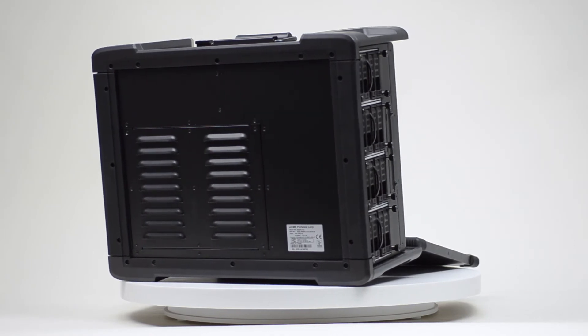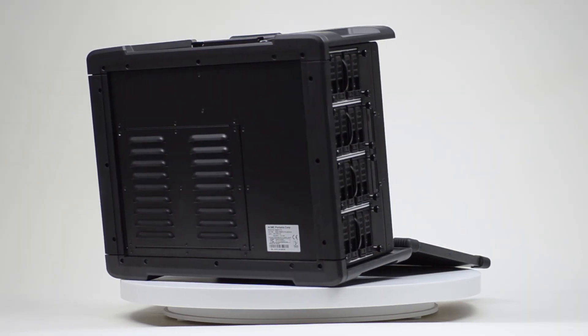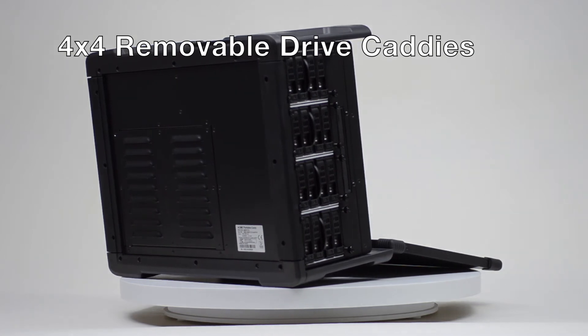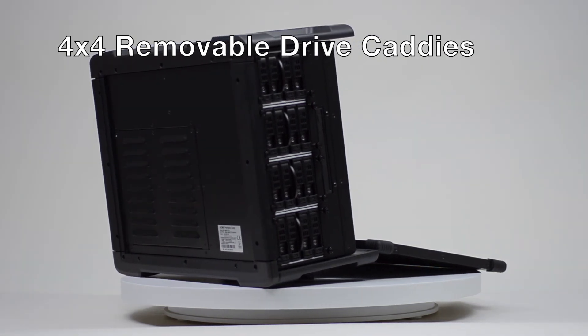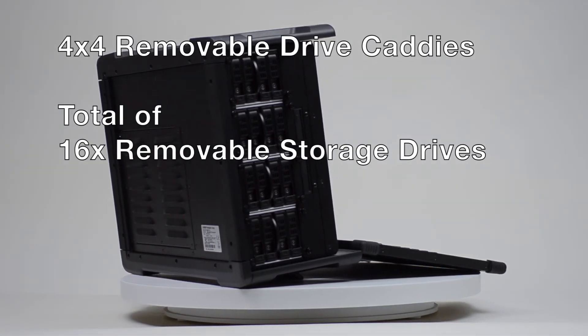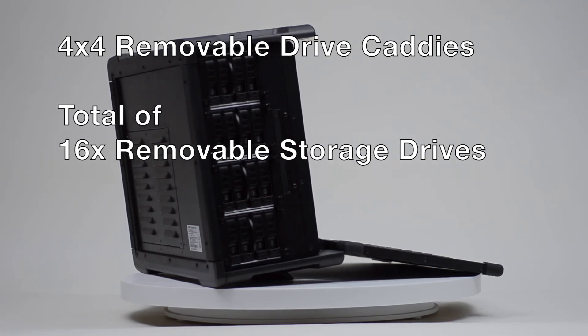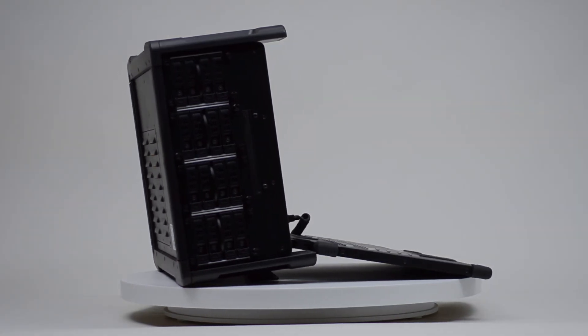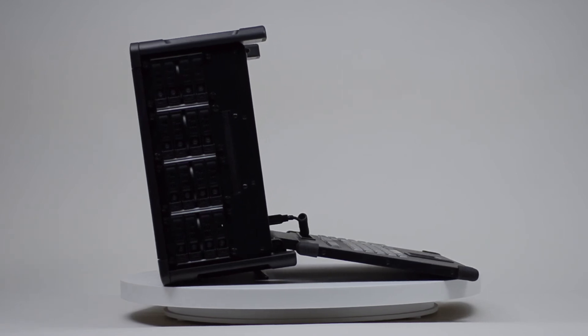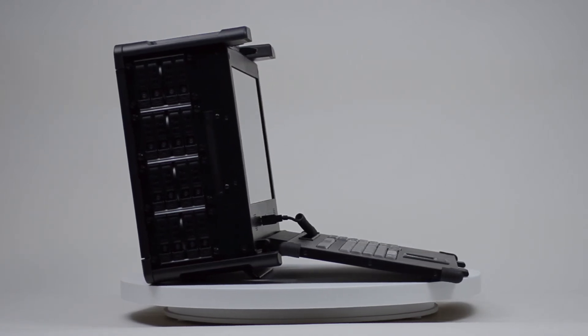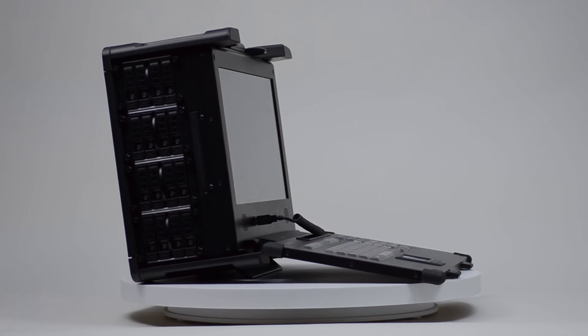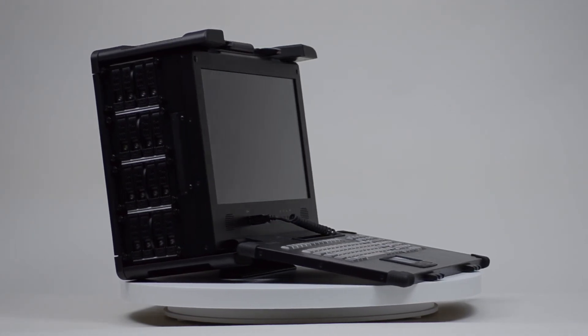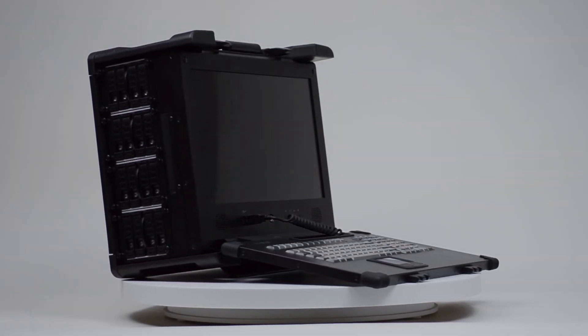The Netpack RHD16 has four independently removable 4-caddy hard drive containers for a total of 16 drives. Each of these drives can be a 4TB SSD or a 5TB hard drive, meaning you can have up to 64TB of SSD storage or 80TB of hard drive storage. With larger drives becoming available this year, the Netpack's storage capabilities really are immense.